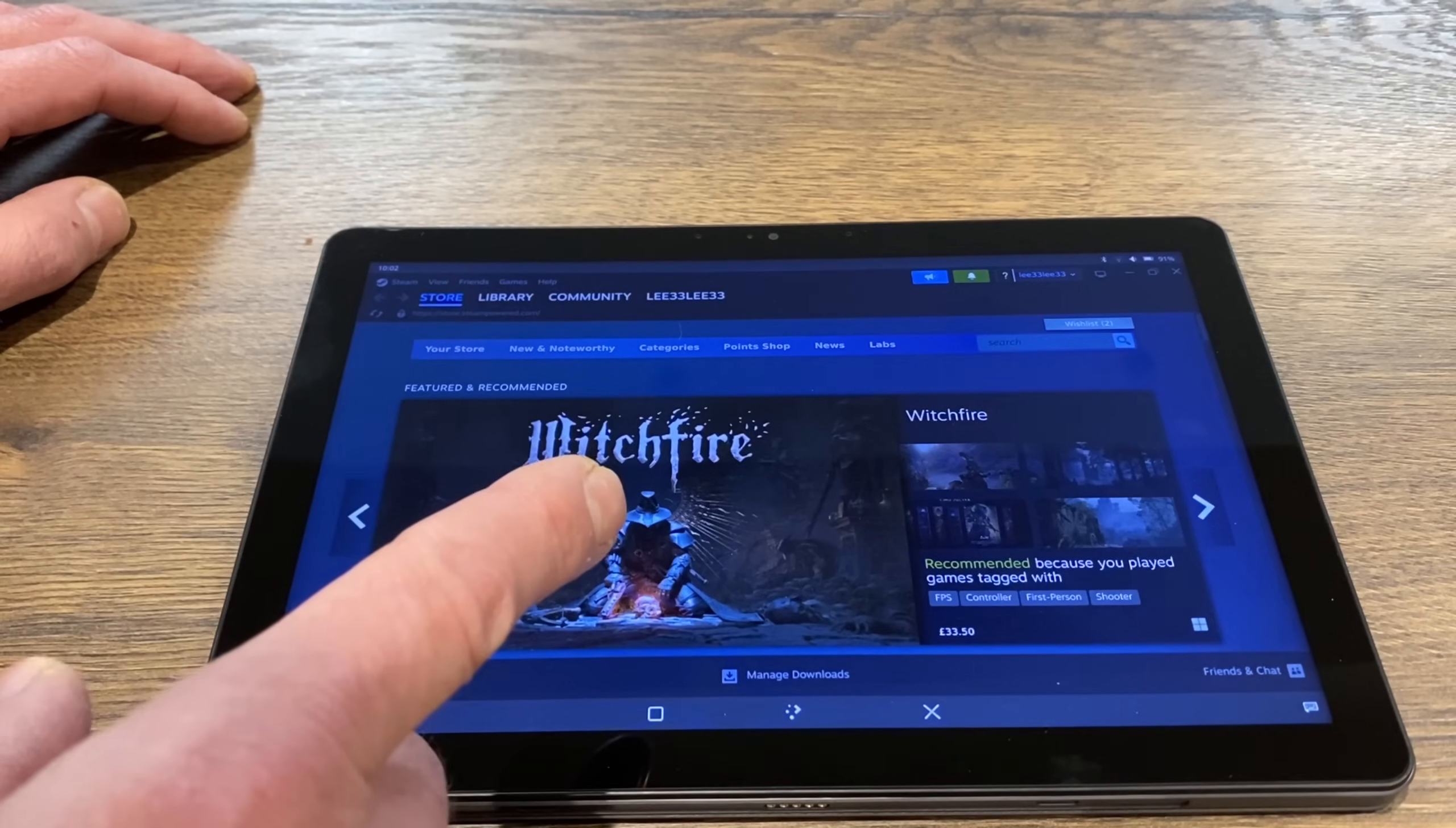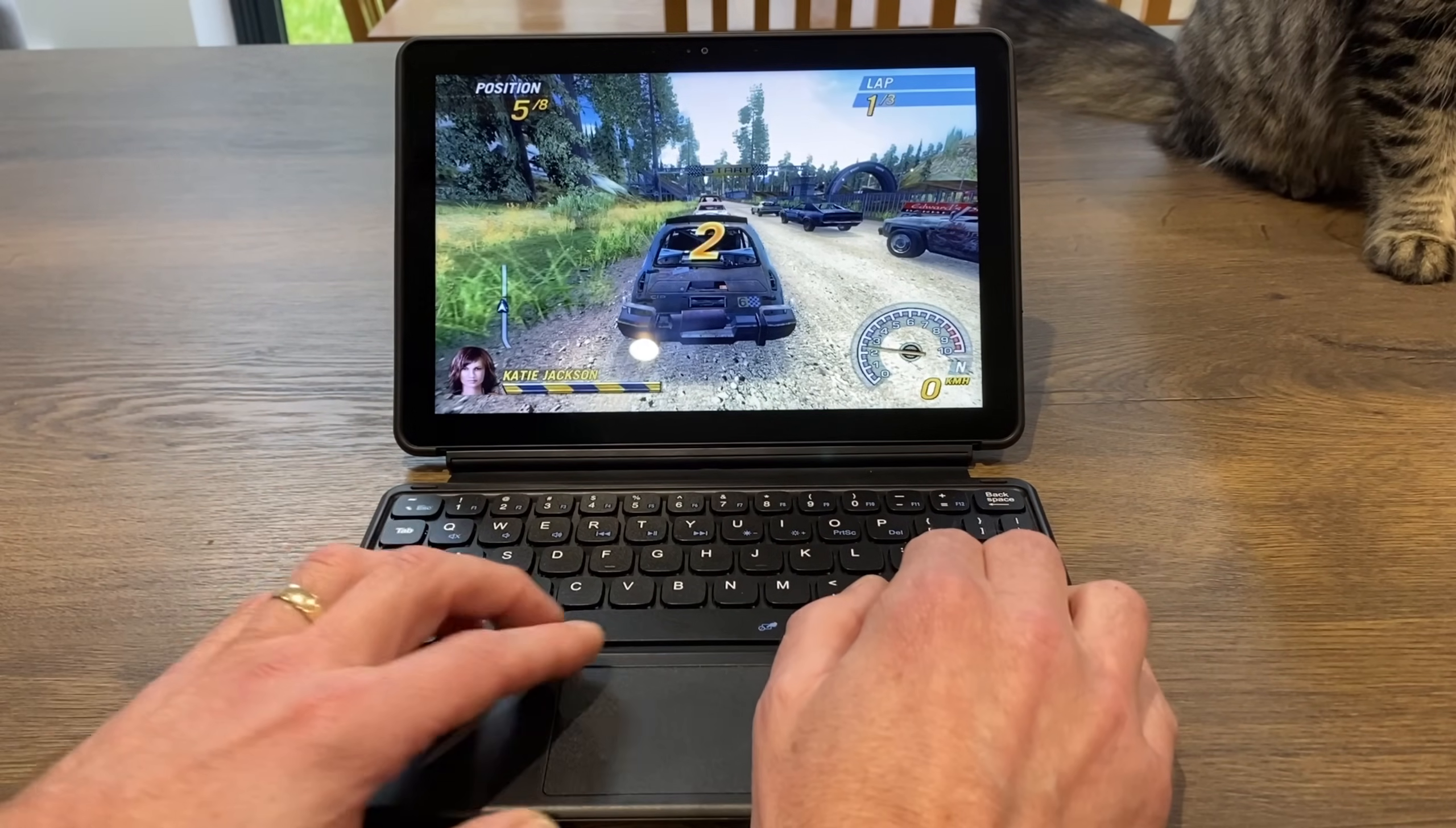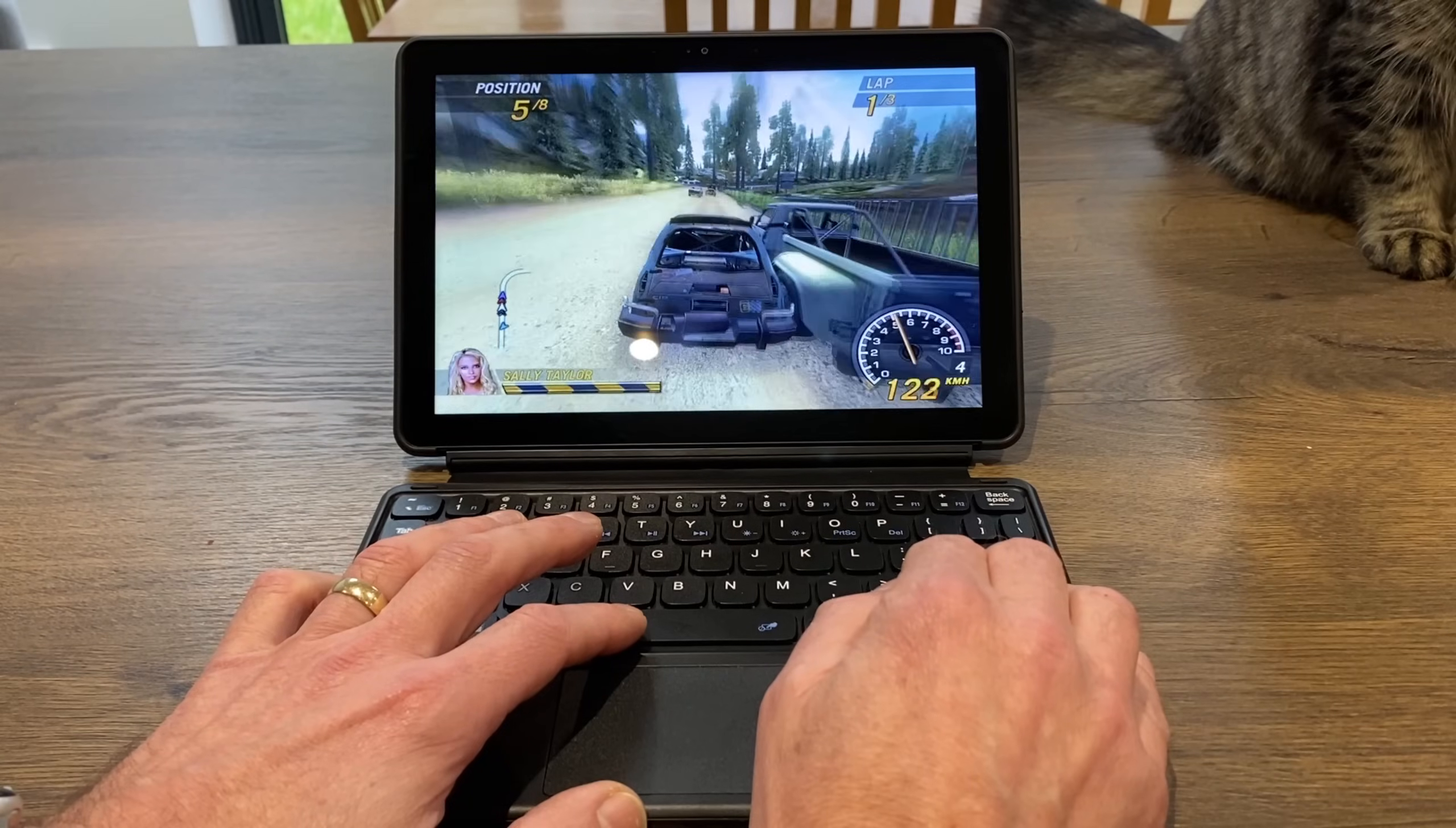I'm also running Steam and I've got some games in here as well. So I've got Flat Out here, which I'm going to have to plug in a keyboard for this, but I'll show you that it's working fine. Not the best keyboard for this, but better than no keyboard. And you can see, yeah, lovely and responsive, looks great. Such a good game. It's an old one but a really good game.